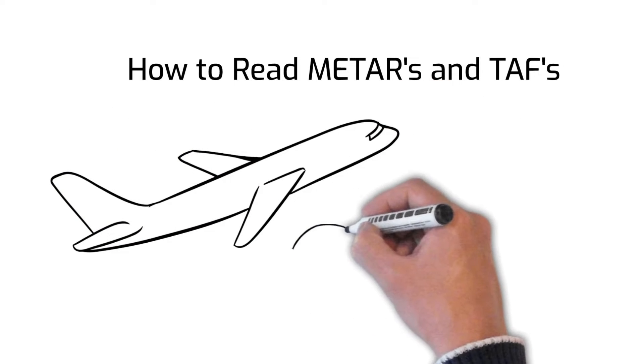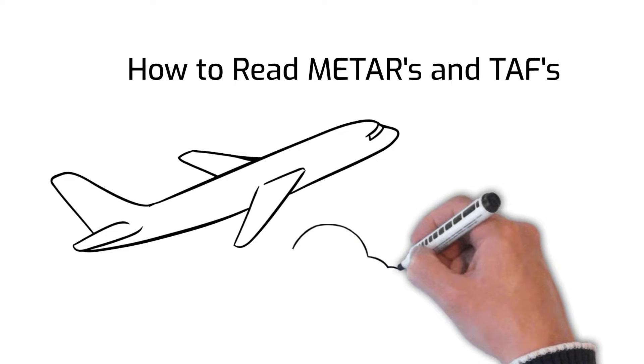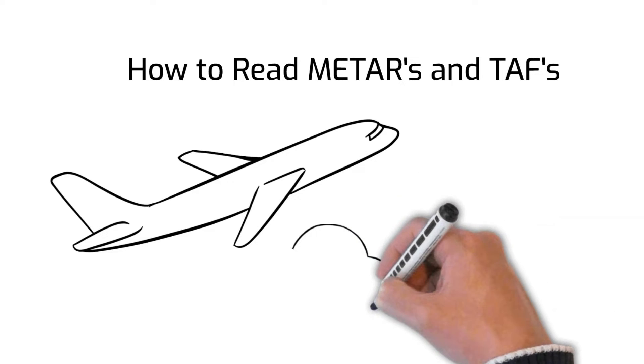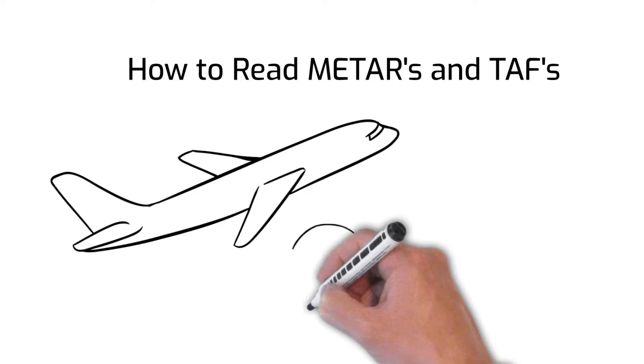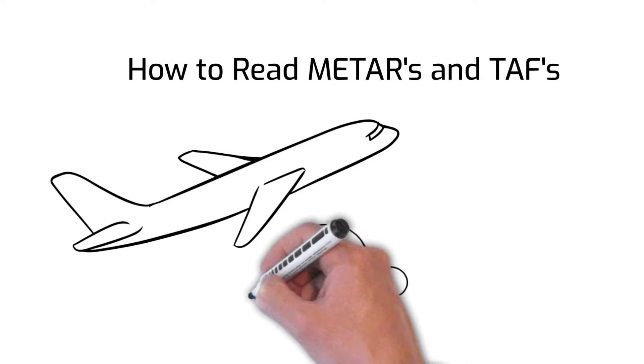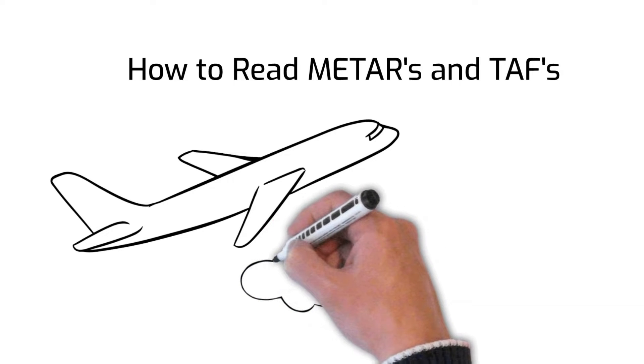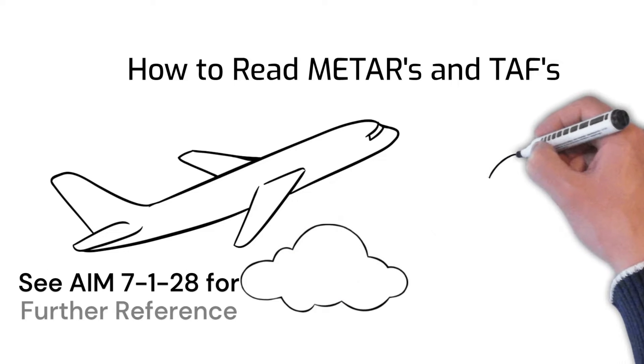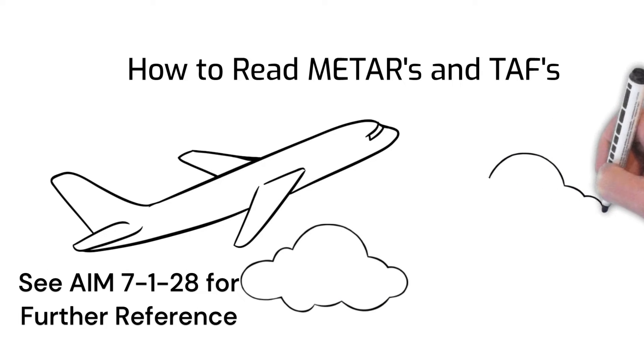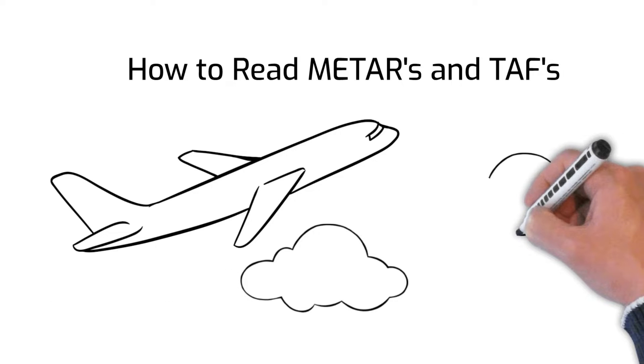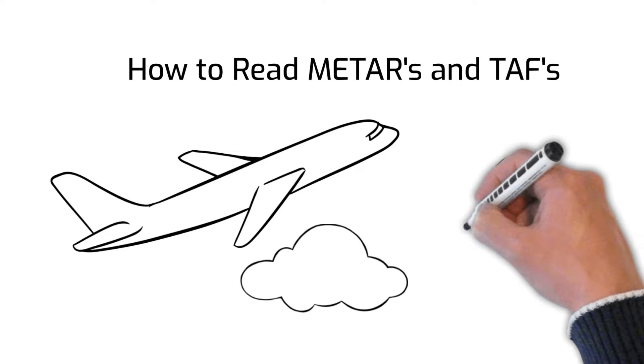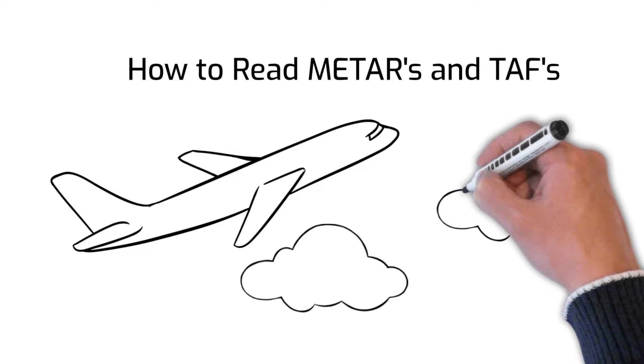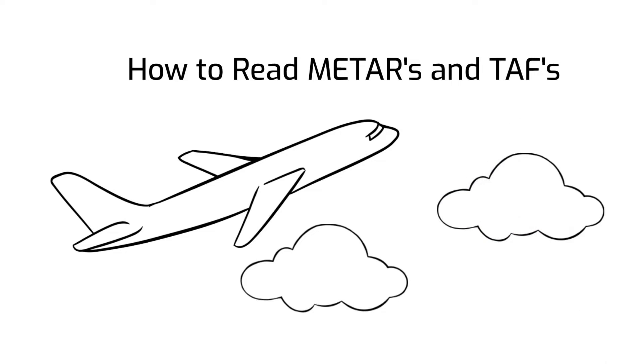While apps such as ForeFlight have made it much easier for today's pilots to interpret weather, it is still important for pilots to know how to read and decipher METAR and TAF reports. Student pilots will almost certainly face some questions regarding interpreting weather data found in a METAR or TAF on their private pilot written exam and oral portion of the checkride.